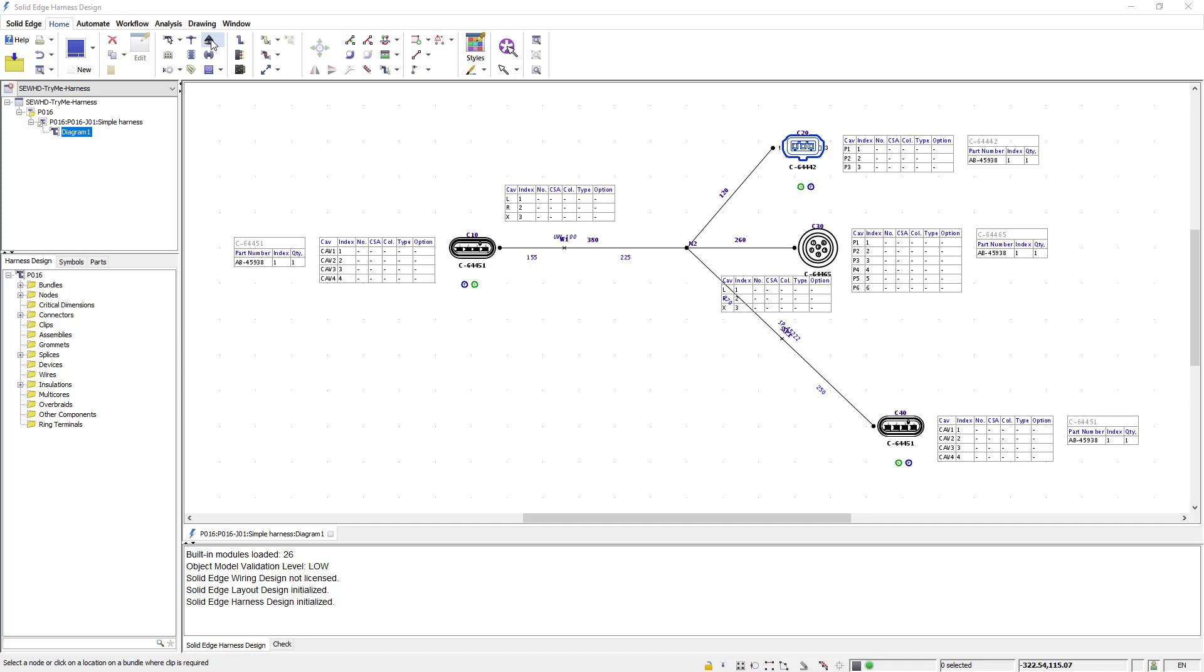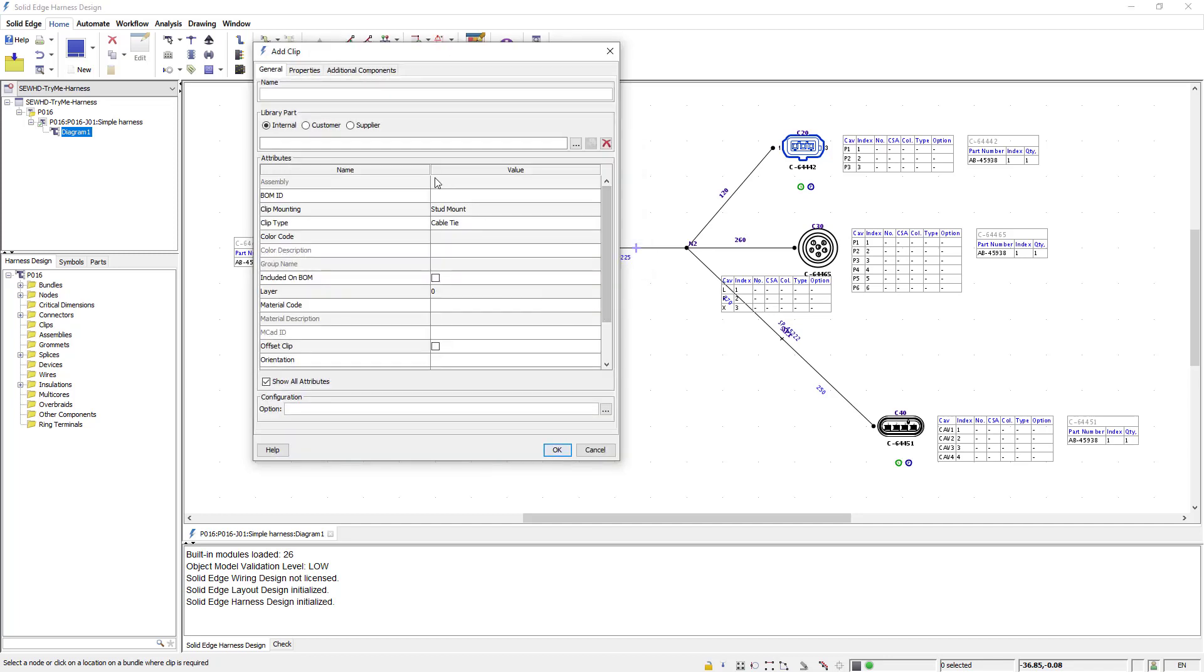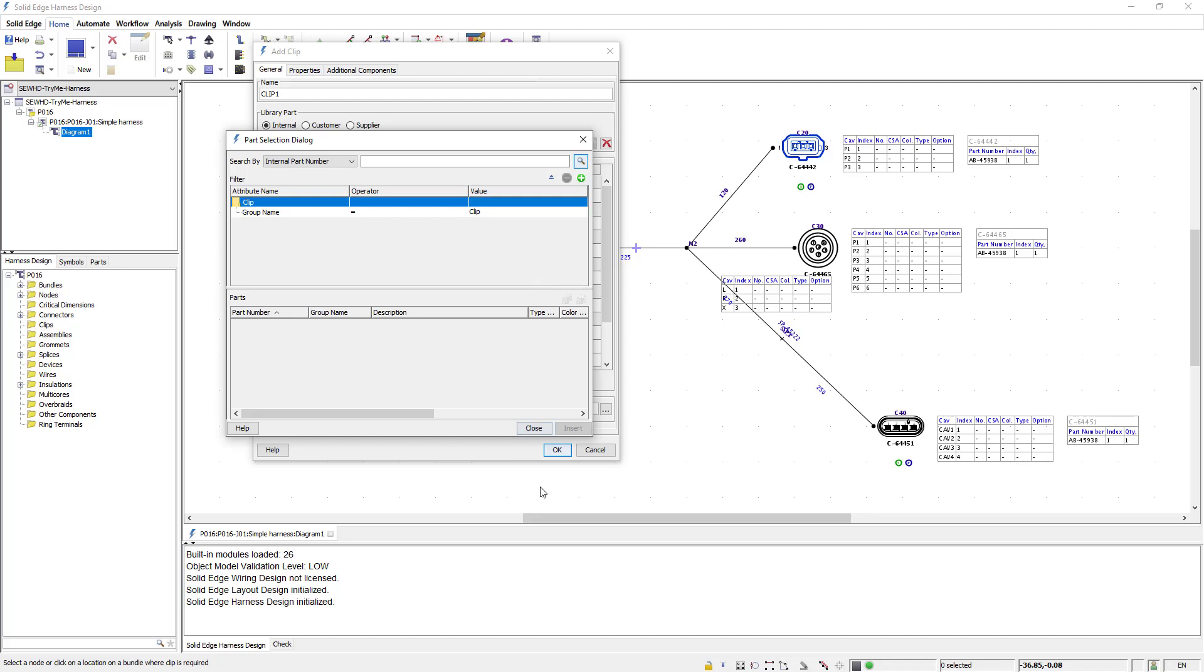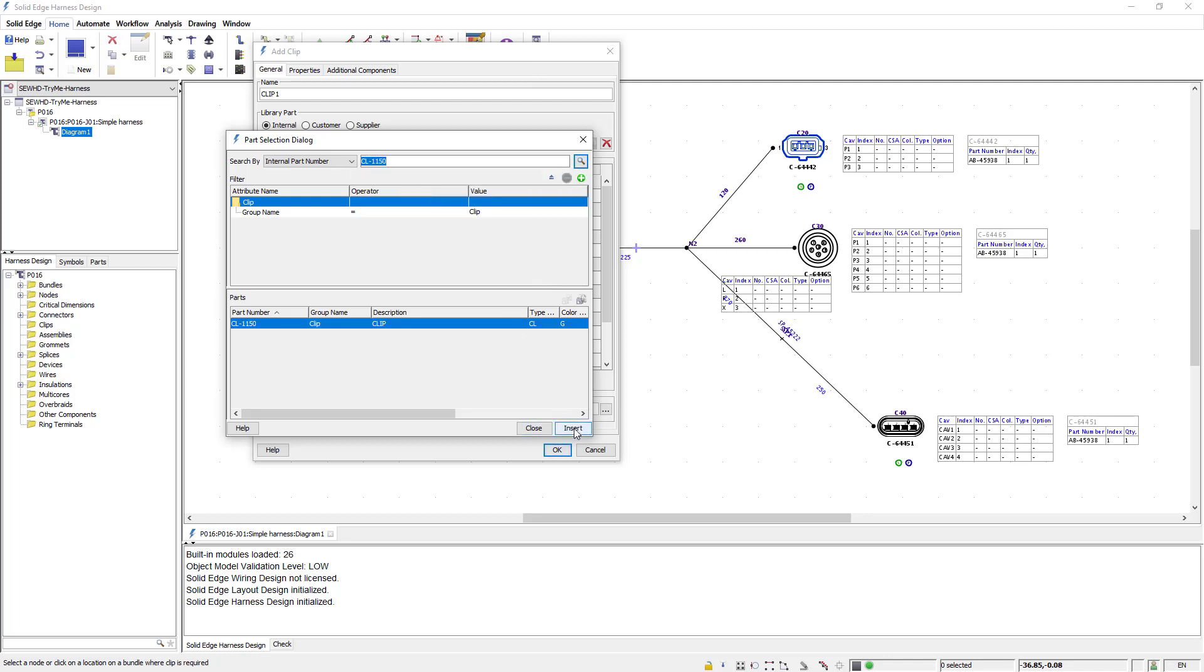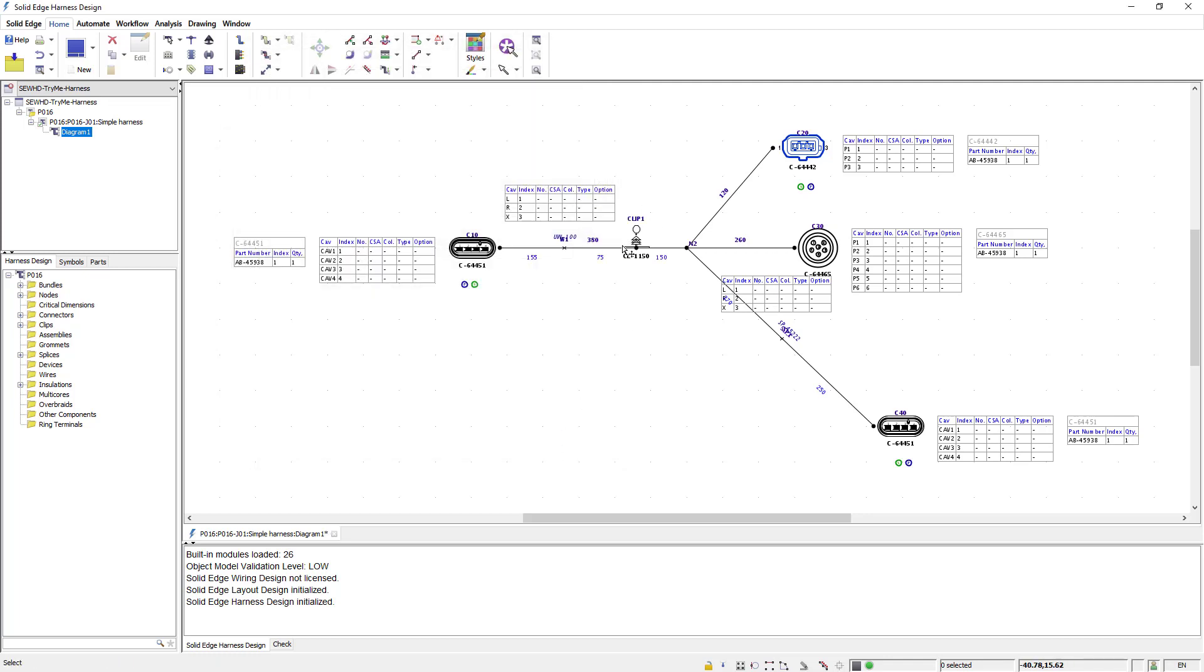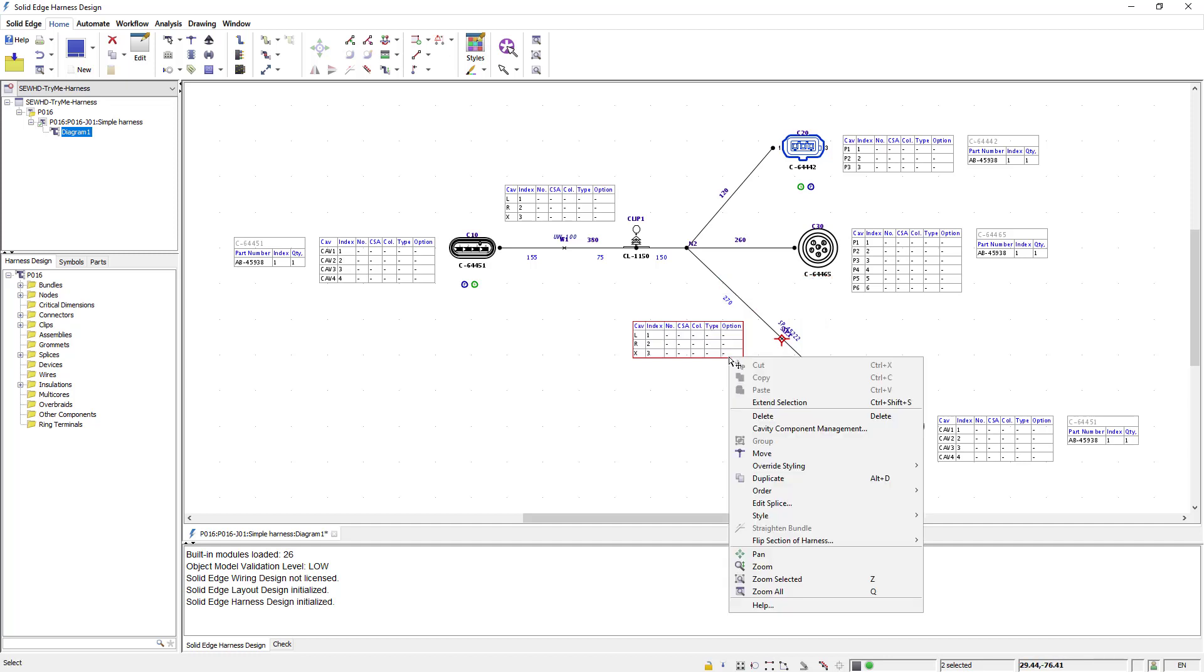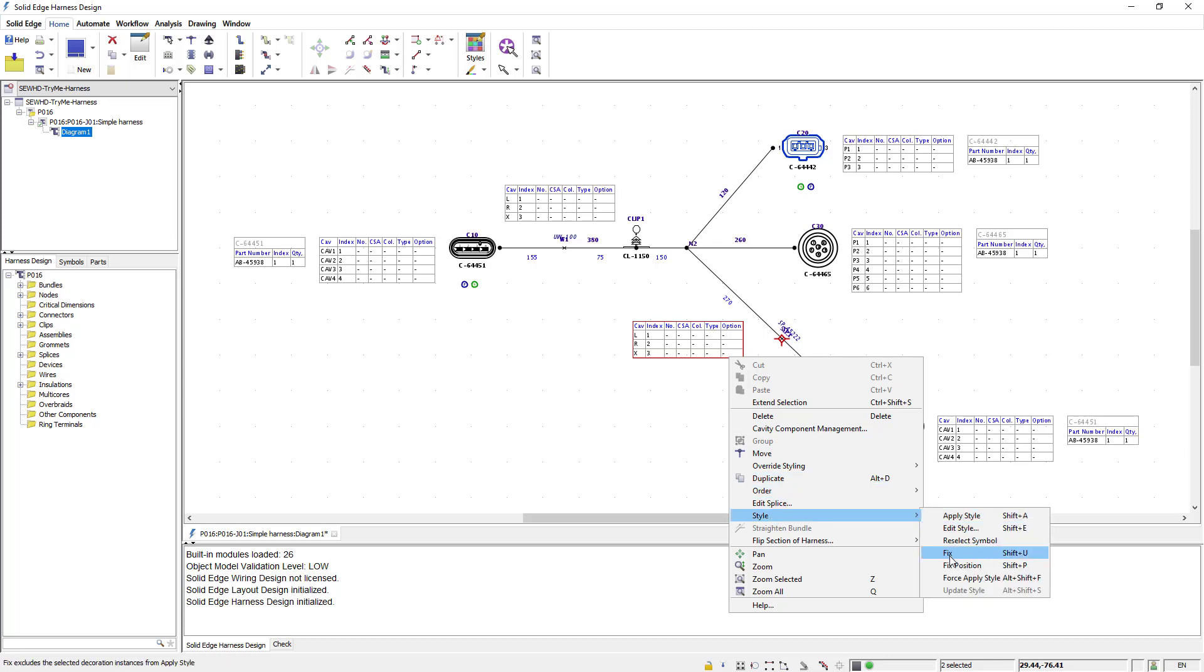Next I'll add a clip by using the add clip command and position the clip similar to the way I positioned the splice. Once I position it the add clip dialog appears where I can provide a name and an existing library part. As before I insert the part and click ok and the clip is positioned and placed. Notice that as we've been placing these components tables have also been placed. If you want to reposition a table you can manually grab it and move it as shown here. There's also the option to fix the positioning of the table.